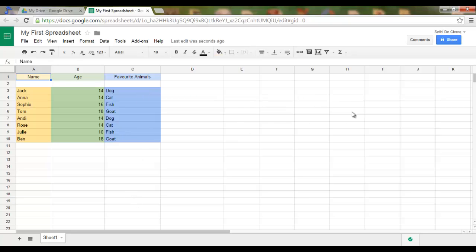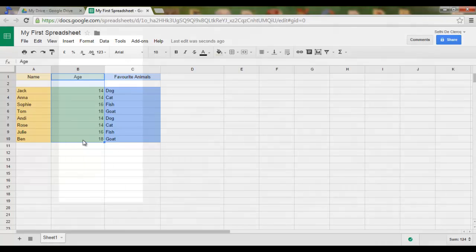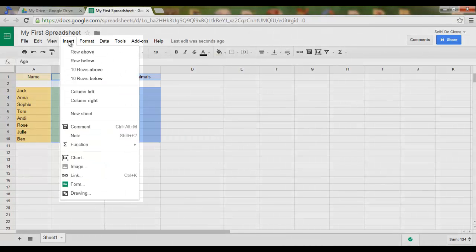I would like to create a chart using the age column. So I select my data, go to Insert, and then I select Chart.